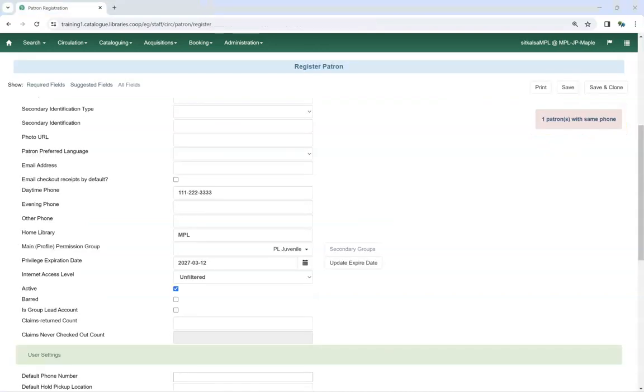For more information on the fields in the patron registration form, see our video Patron Account Fields.